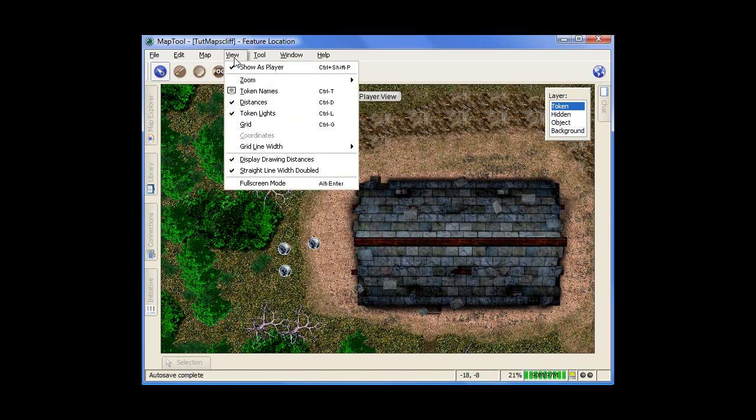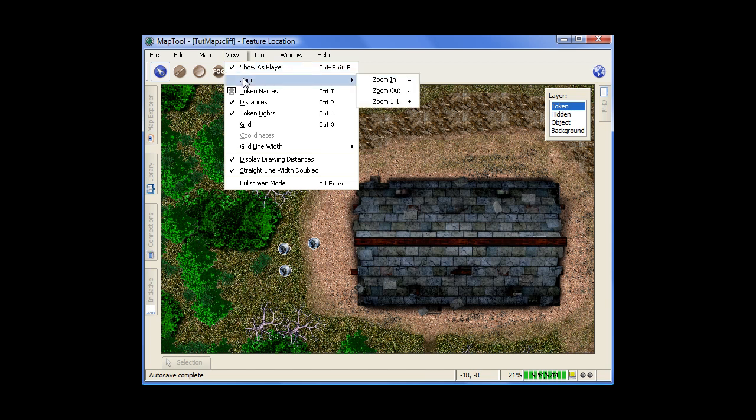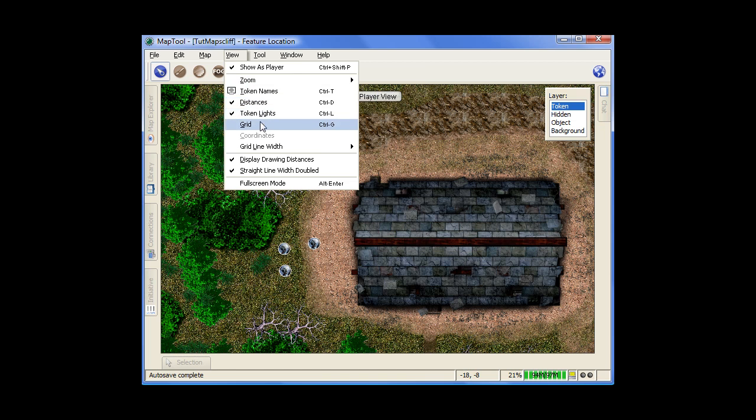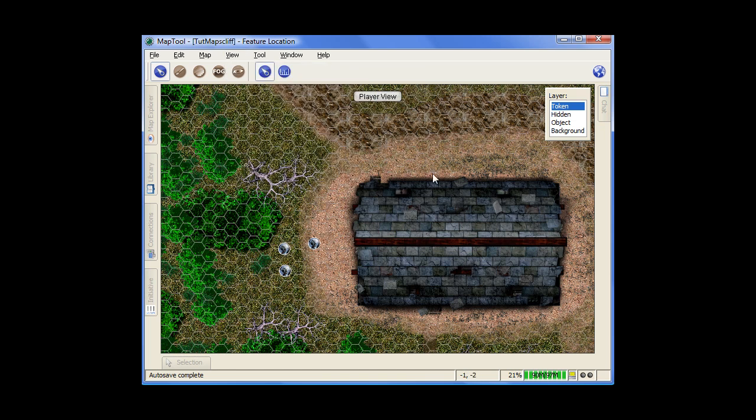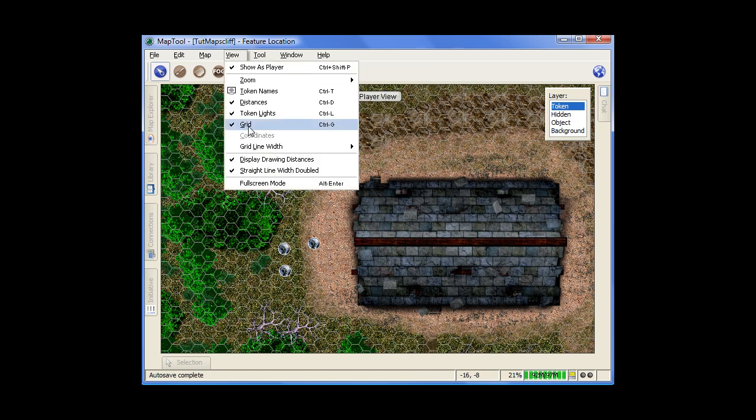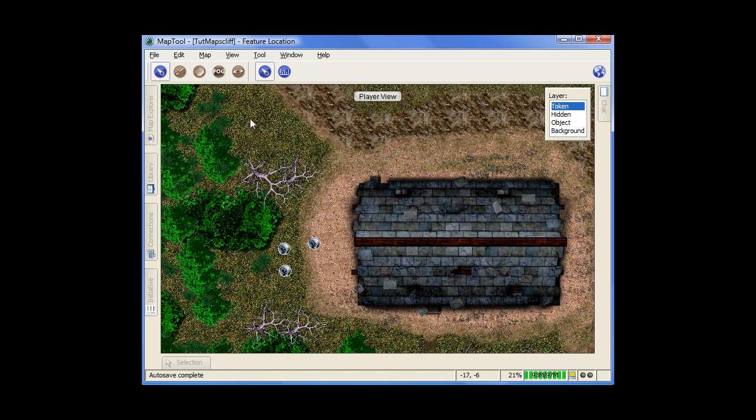And then view is how you view certain things. So, show as player. Right now, show as player shows you kind of how the player is going to see the map. And zooming in and out. Grid, actually turning your grid on so you can see it. And then turning the grid back off.